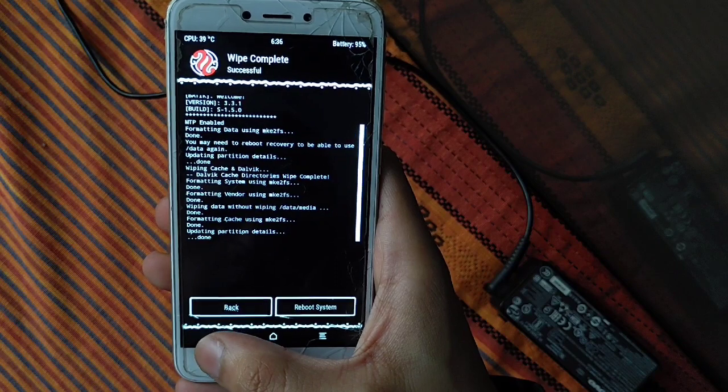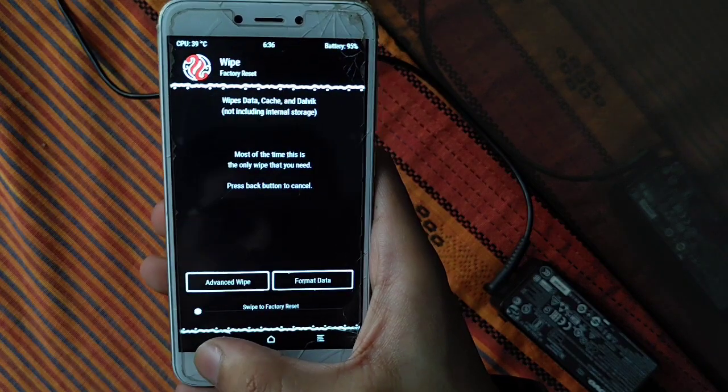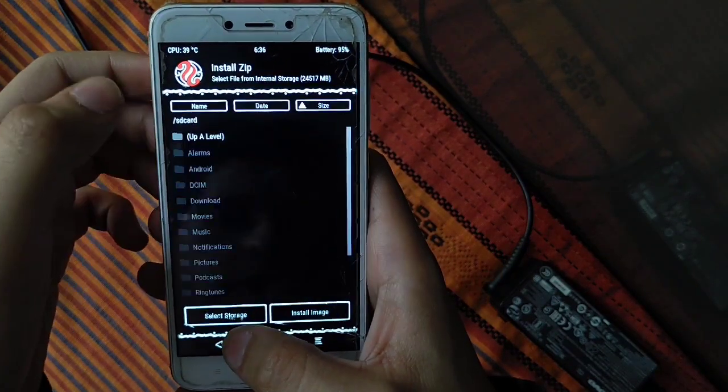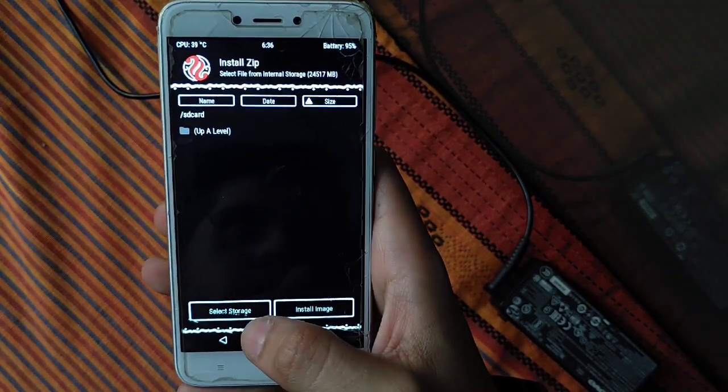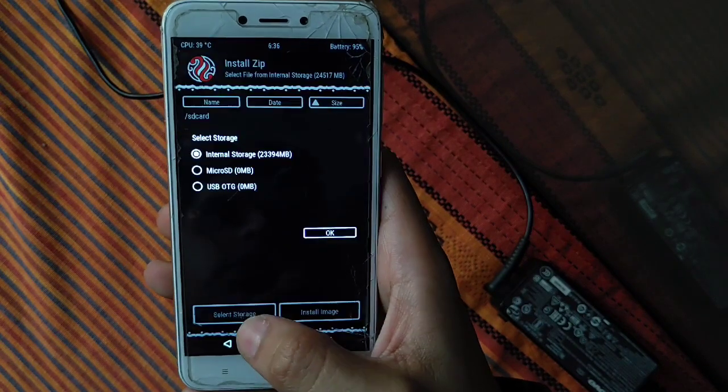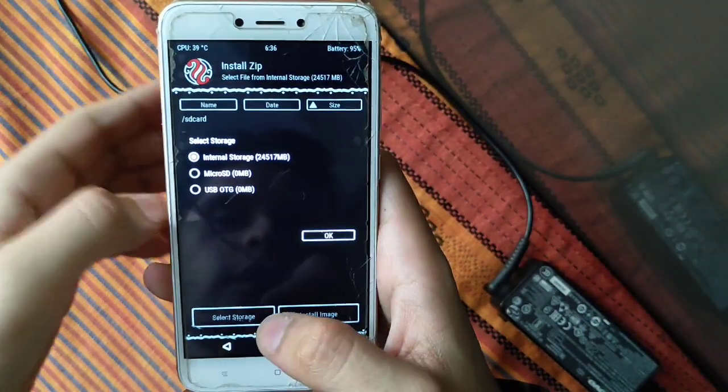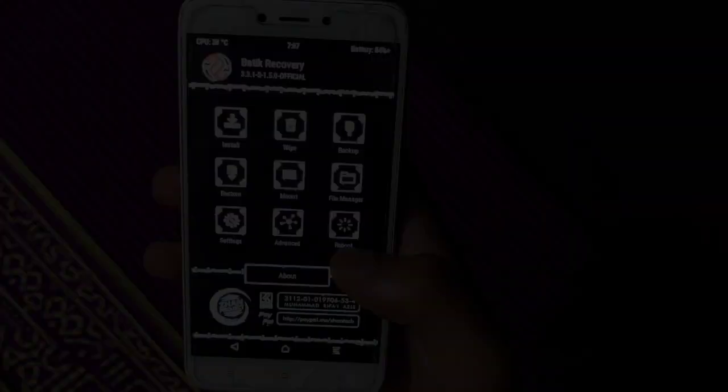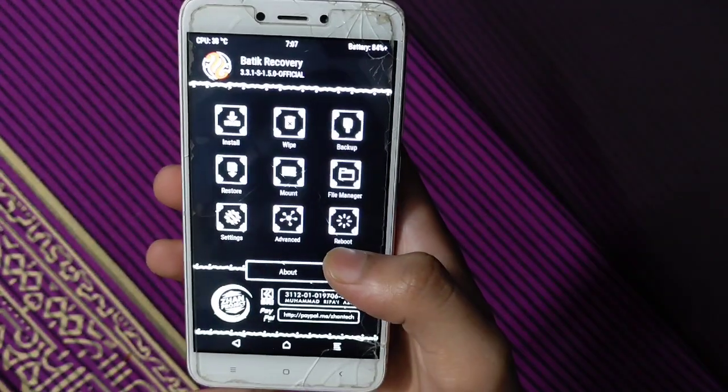Now click on install. You can transfer from PC to internal storage via USB and TWRP recovery mode, or you can install via microSD or USB. Download link is in the description.